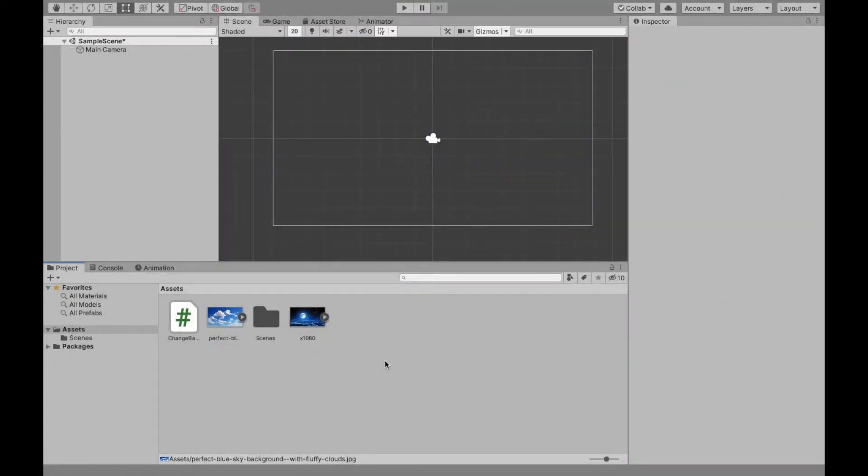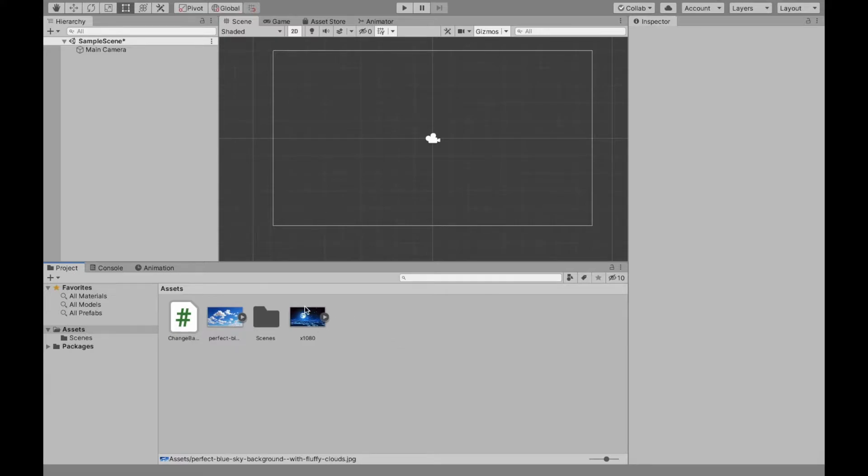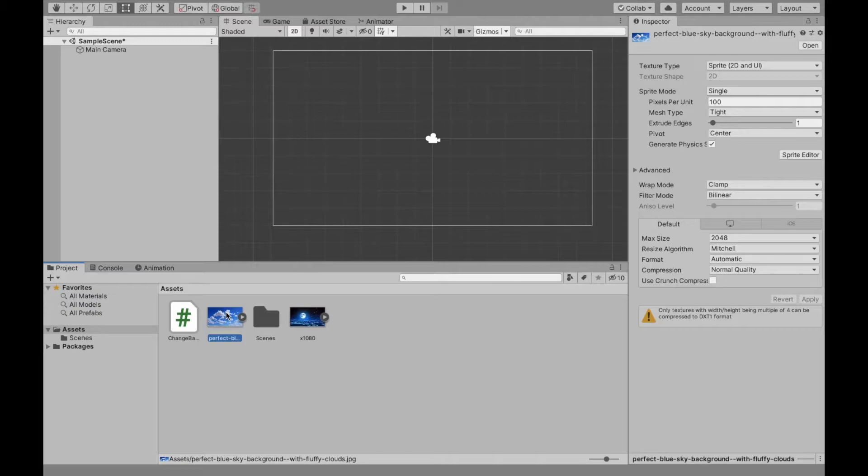To start off, get the two backgrounds you want. I'm going to use the day versus the night. Now when you add these photos into Unity, they may not necessarily be the same type.